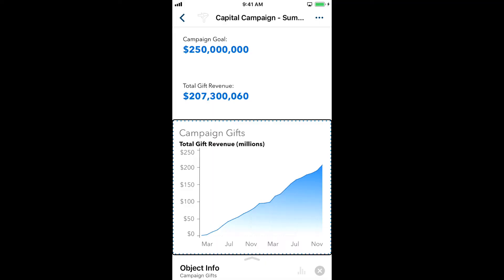This is Jesse Sukne from the Accessibility Team at SAS. Today I'll show you how to dive in and examine the details of a chart using the VoiceOver screen reader and the sonification feature in SAS Visual Analytics app for iOS.